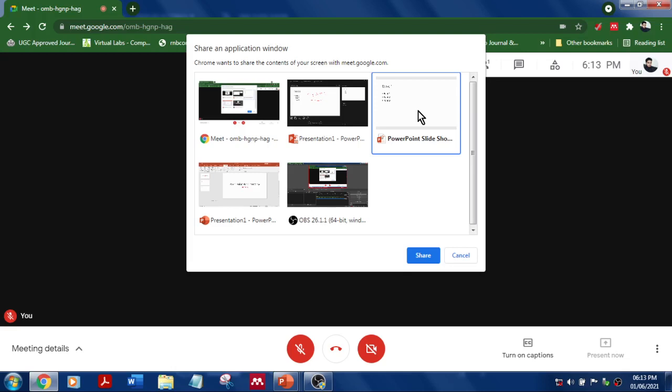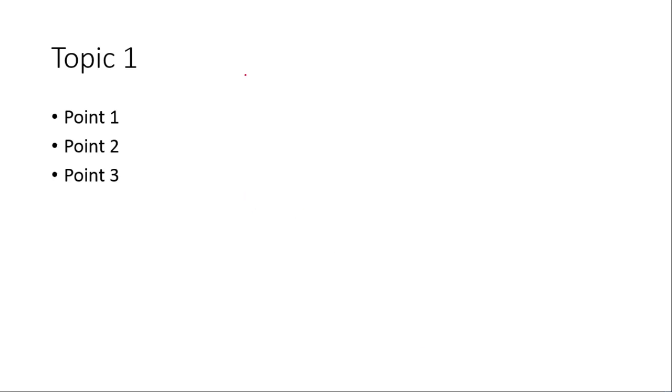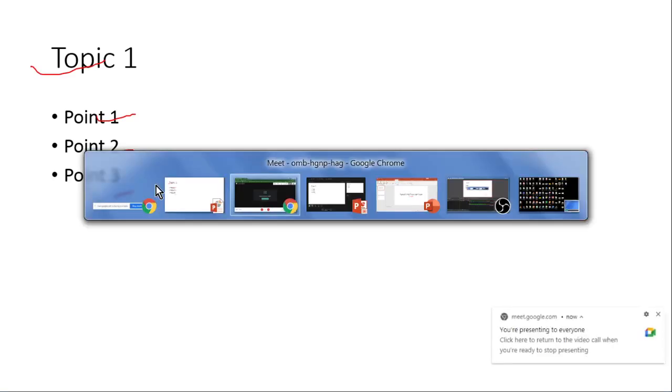So let's share this. So which means this is the audience screen. Now this particular window, you can see slide number one, points and all, but what you can do is you can switch to your presenter view.